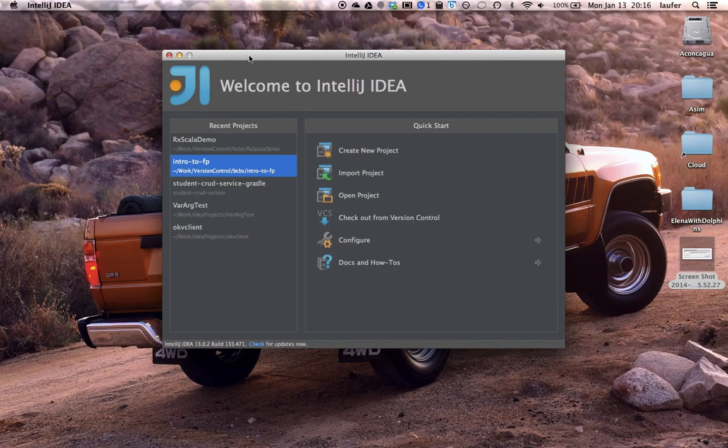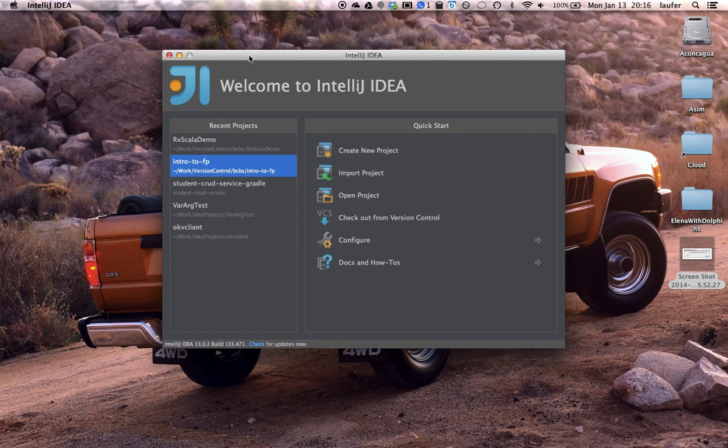The purpose of this short video is to show how to set up the IntelliJ IDEA development environment for Scala development.